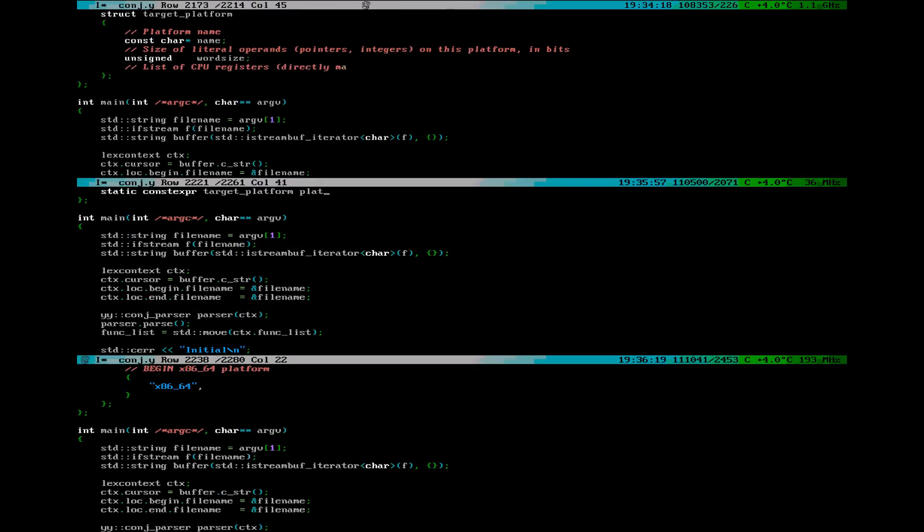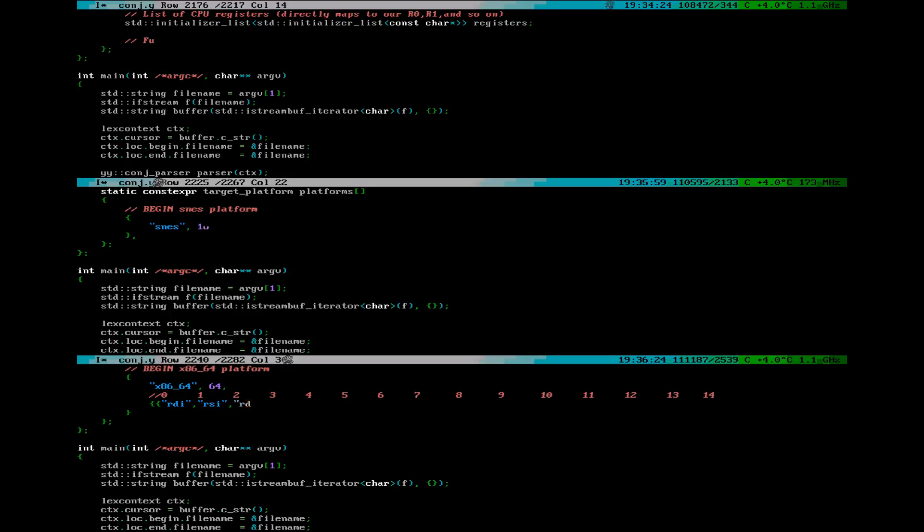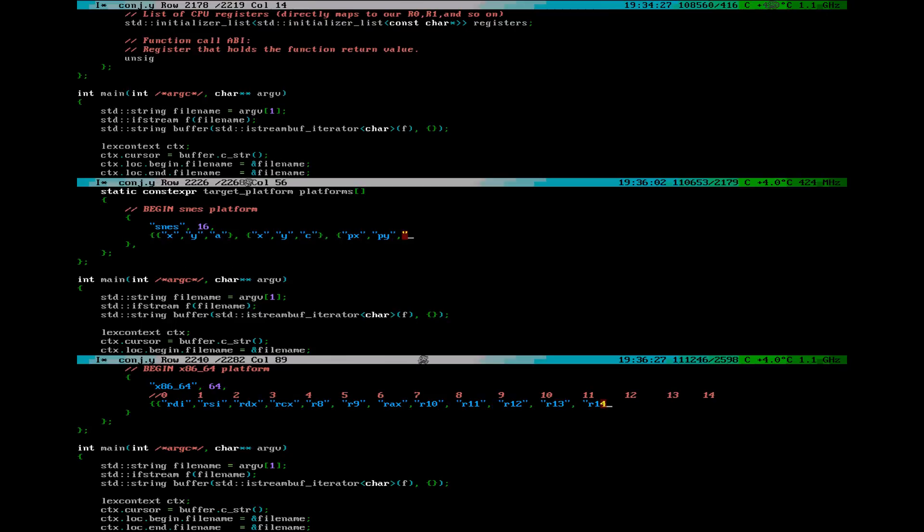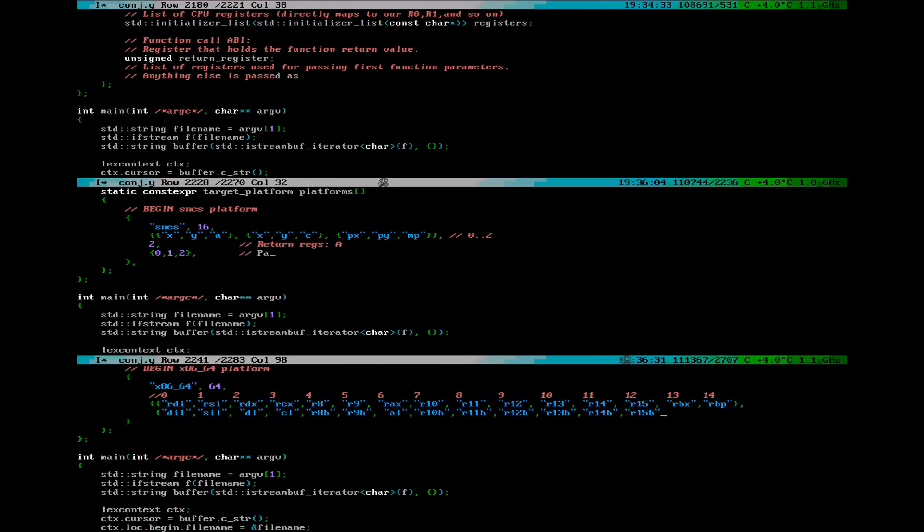This compiler targets multiple platforms. Each target architecture has a name, word size, list of registers, and so on, as discussed earlier.